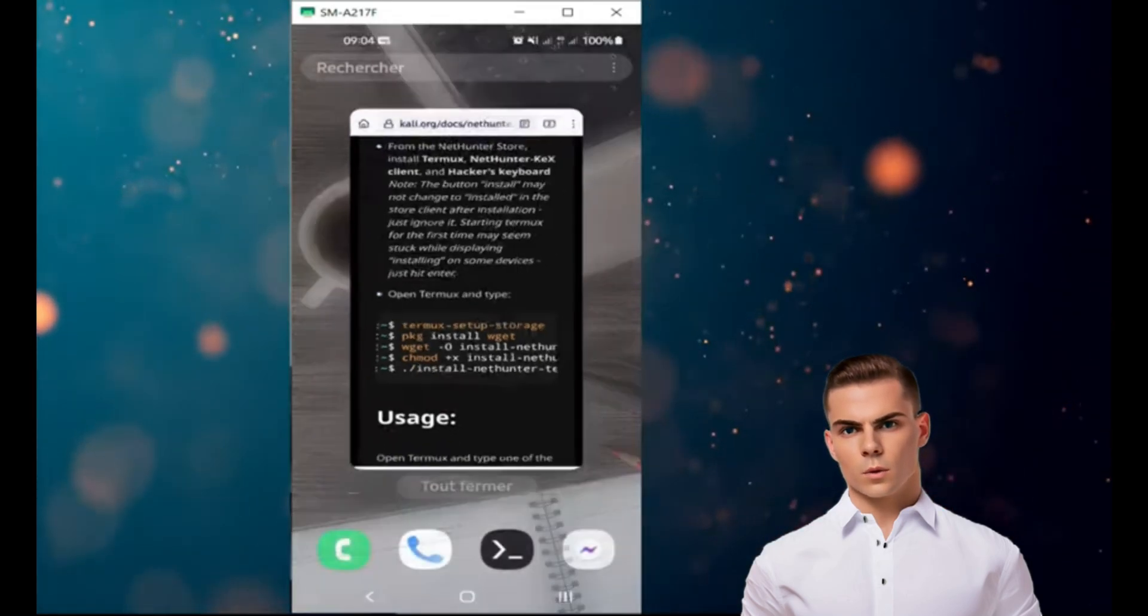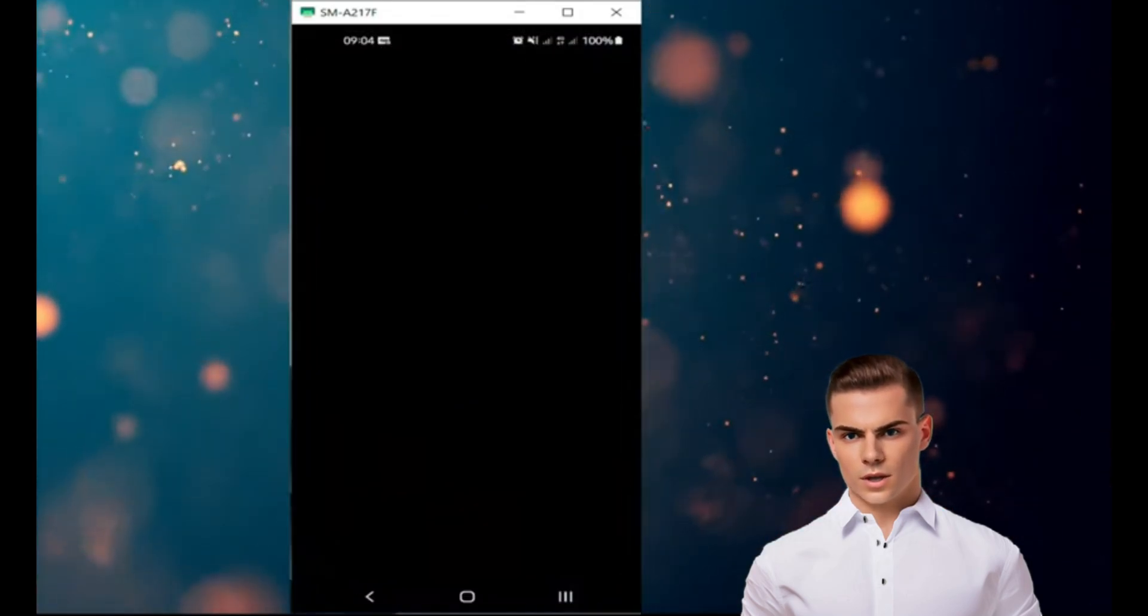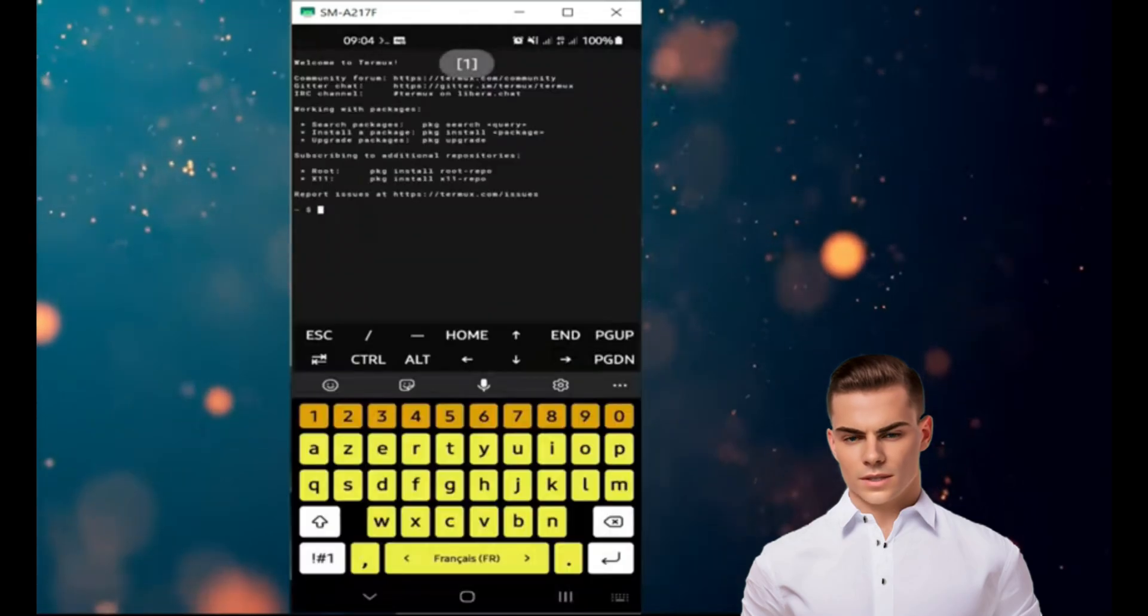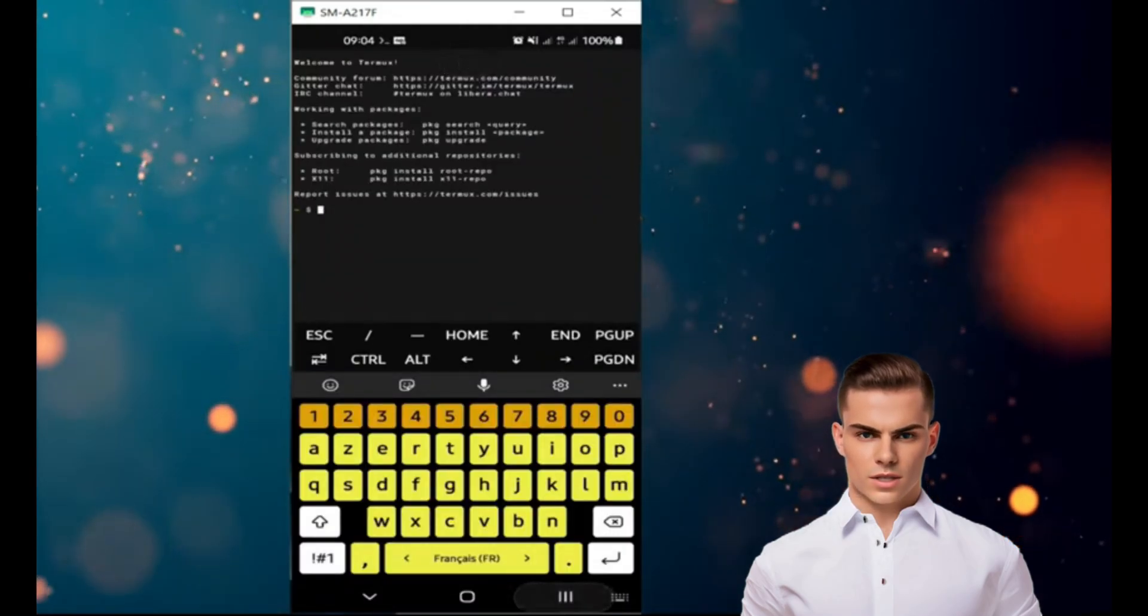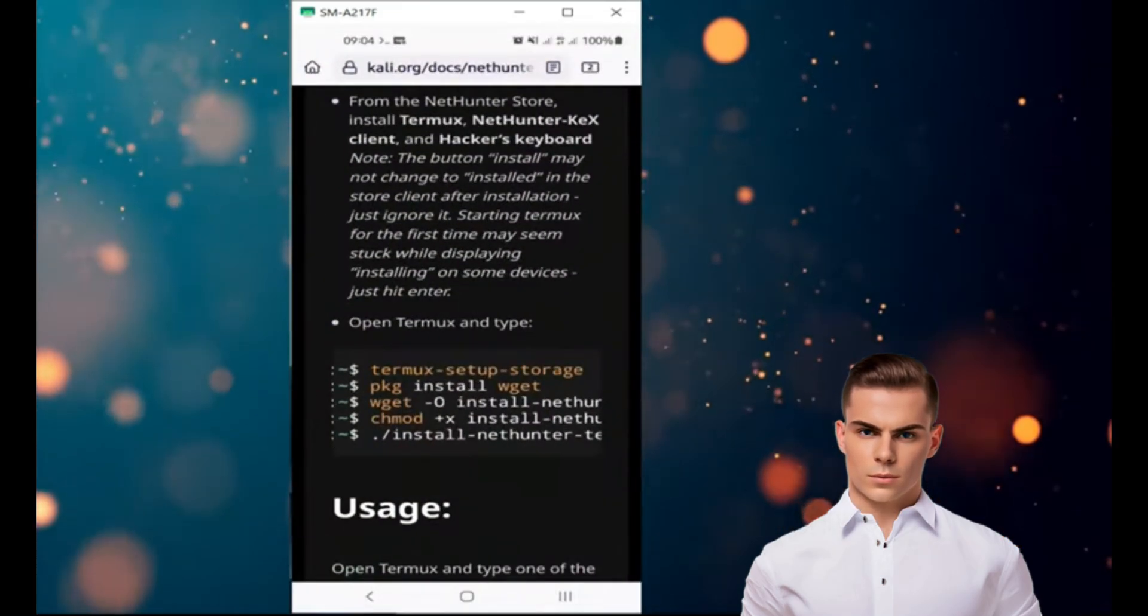First, you need to install Termux on your Android device. You can download and install it from the F-Droid store.